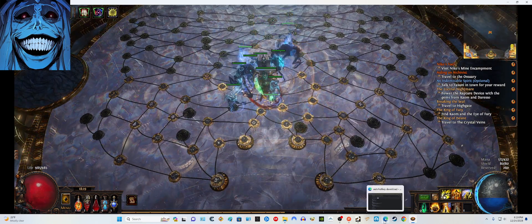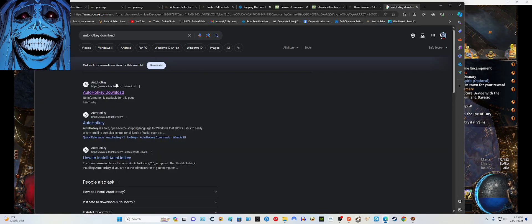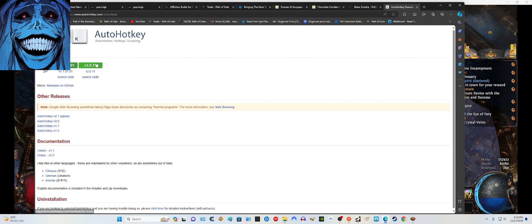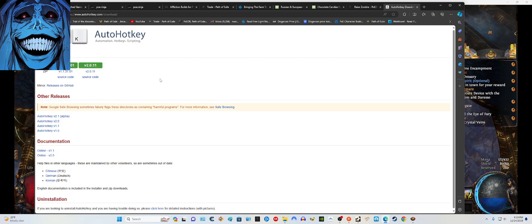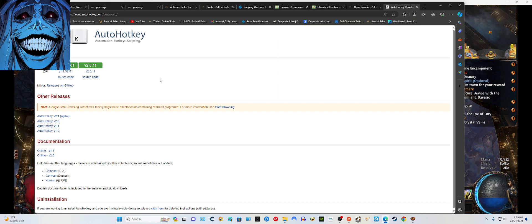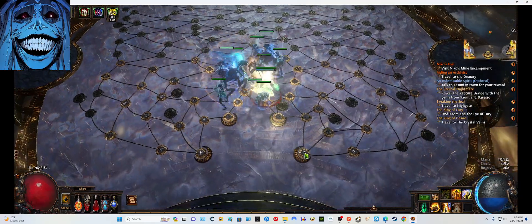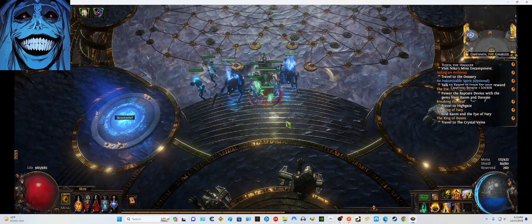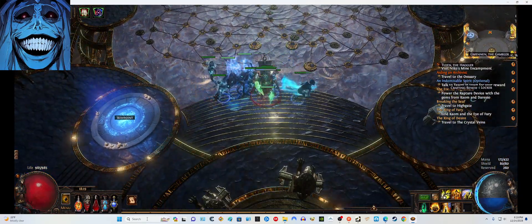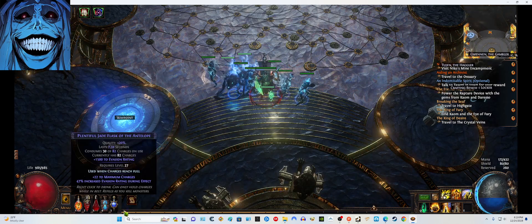There's a program called AutoHotkey. You just go to Google and type it out — download the first thing that comes up. I downloaded the latest version, but when I installed a script it told me the script was using the older version. A little prompt came up asking if you want to download the previous version as well, and it only takes a couple seconds to install.